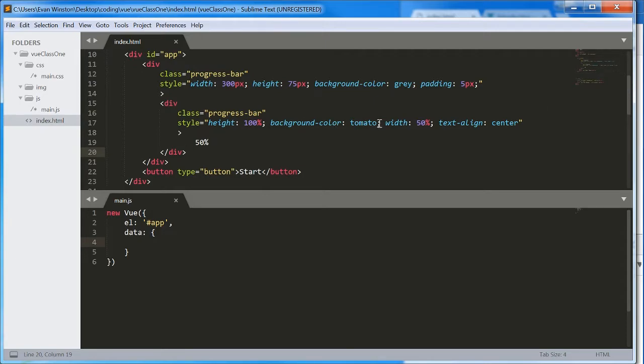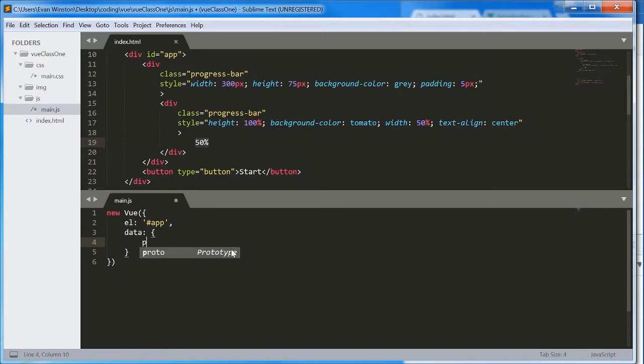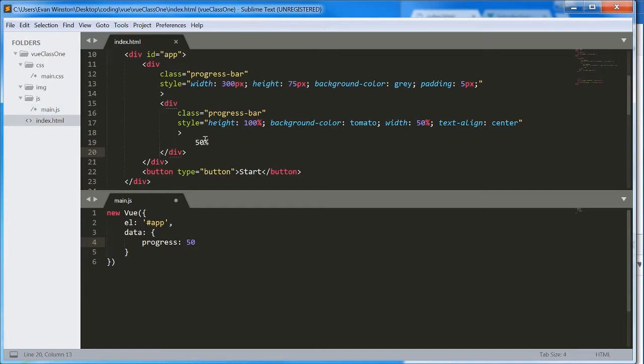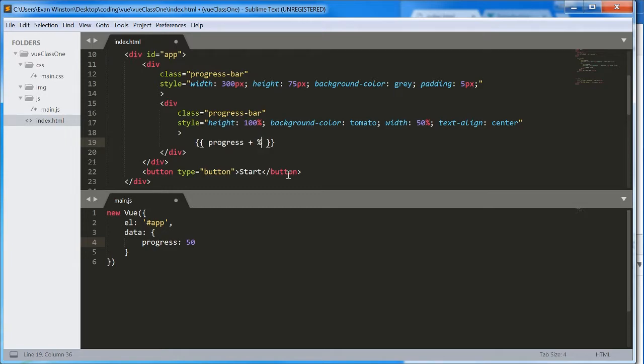The first thing that jumps out to me is this 50%. This seems like something which should use interpolation or two way data binding. So inside my data object, I'm going to create a property called progress. Let's set it at 50 for now. So we're still looking at the same thing. And instead of this 50 stand in here, use interpolation, double curly braces or mustache syntax to display progress, plus percentage.